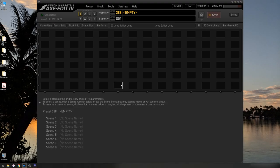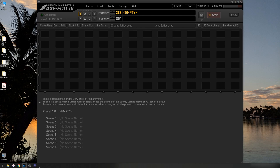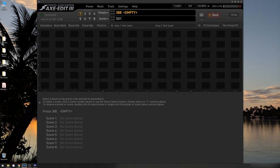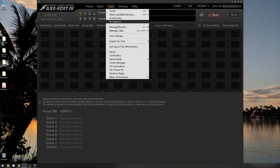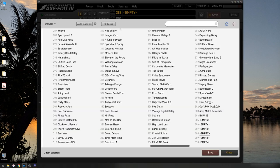So I'm going to install these presets and cabs in my Axefex 3 using Axe Edit 3, but if you're doing this in an FM3, these steps are exactly the same in FM3 Edit. I am on a completely blank preset right now, so what I'm going to do is go to Tools, and I'm going to go to Manage Presets, and as you can see, I have lots of nice empty presets right here.